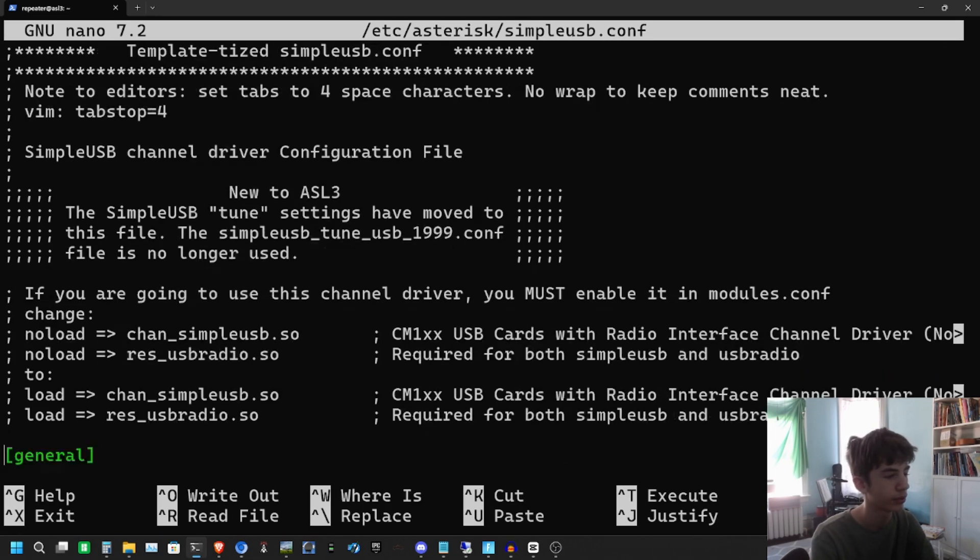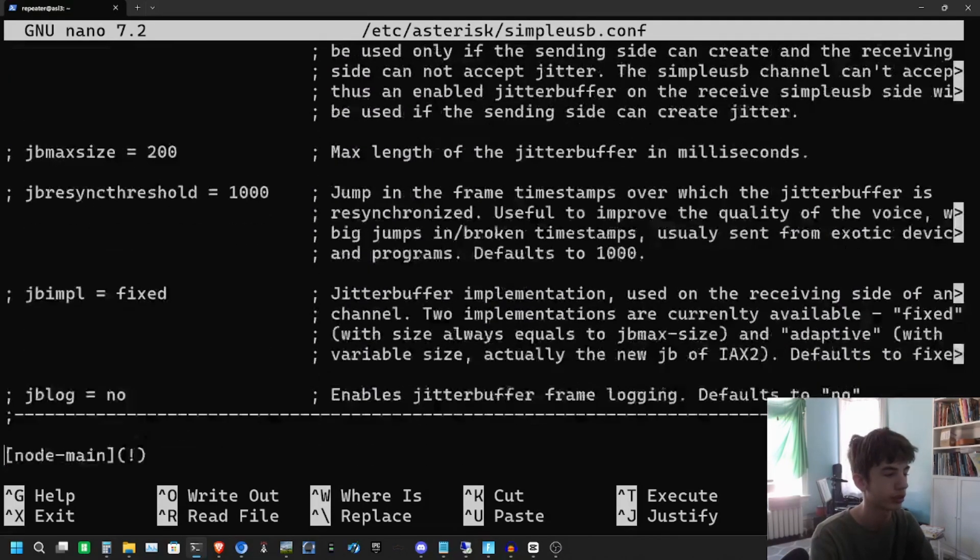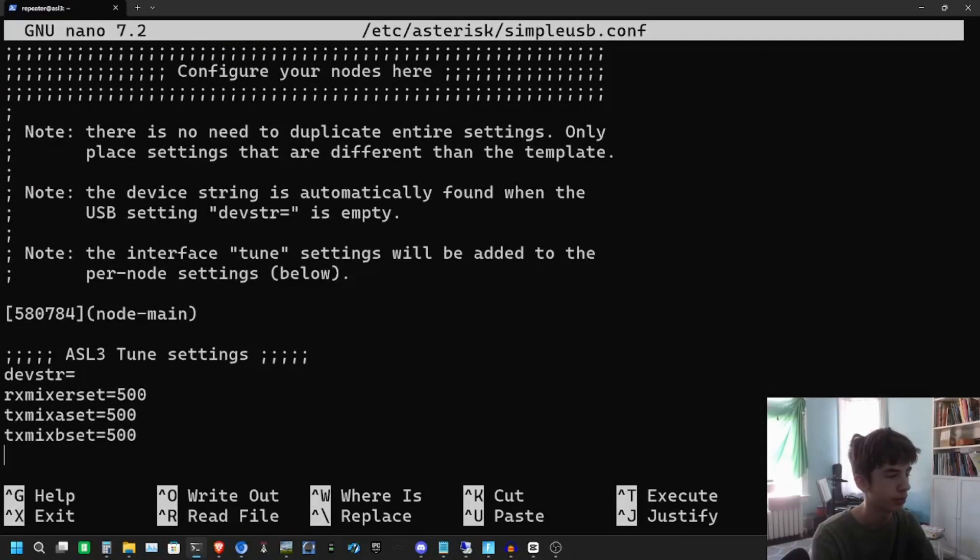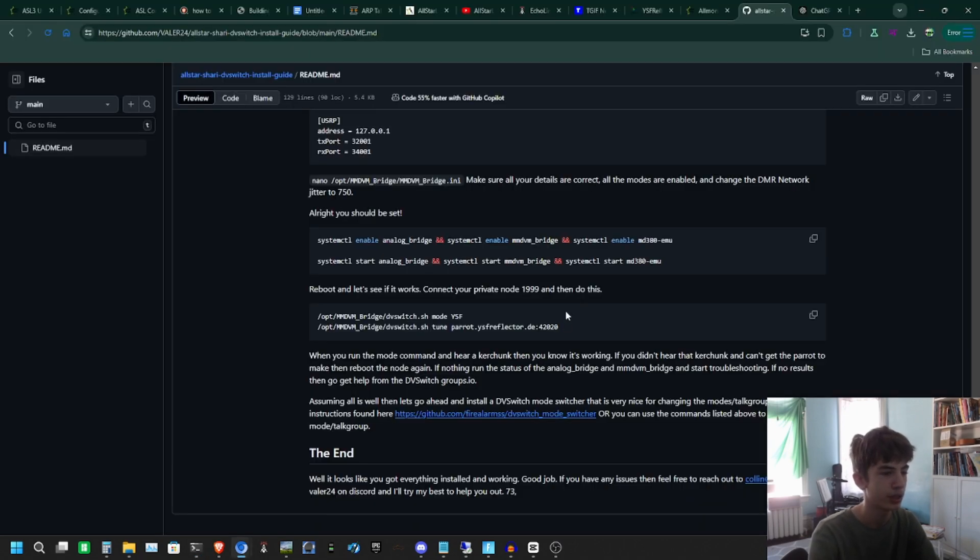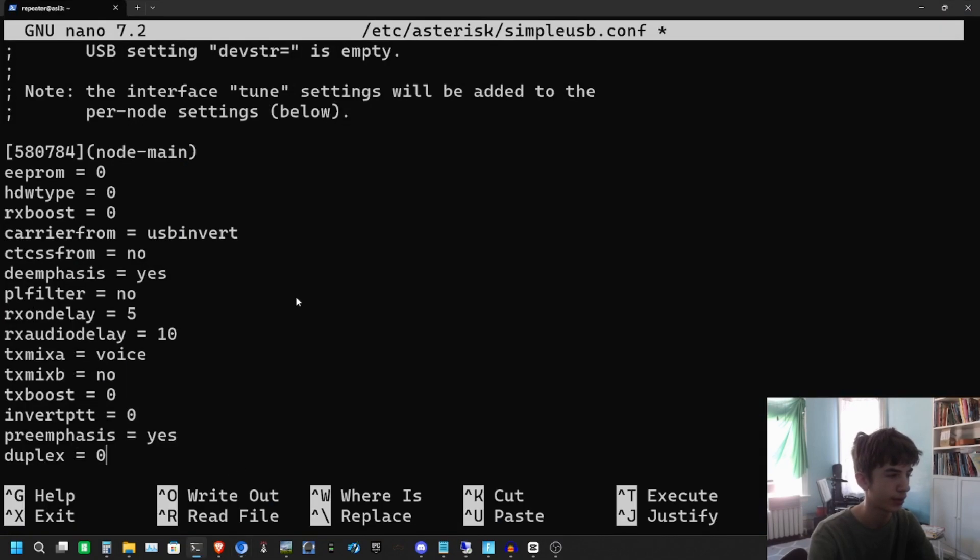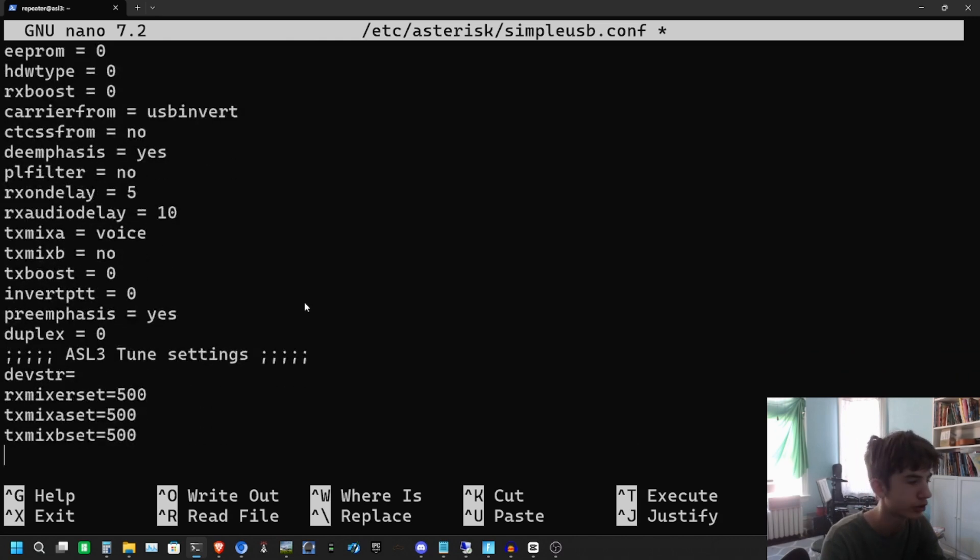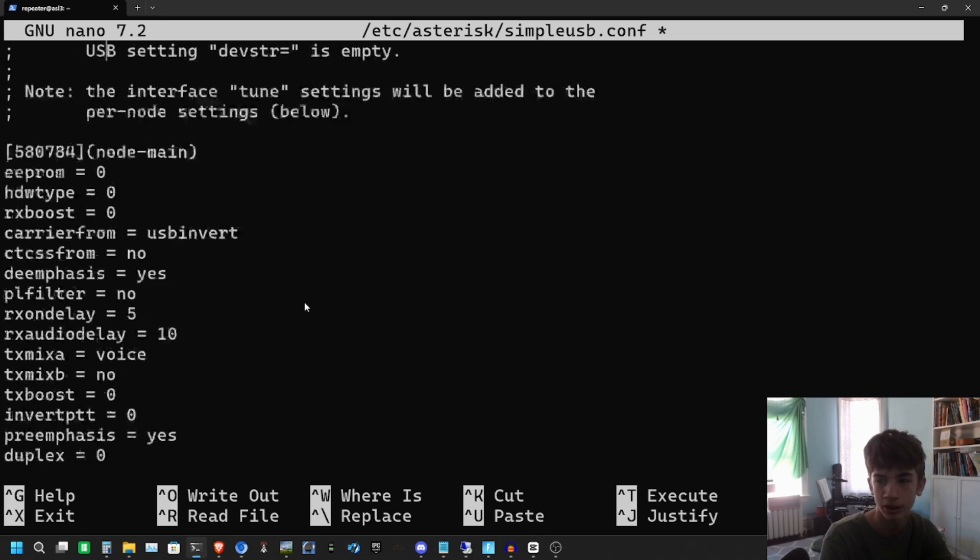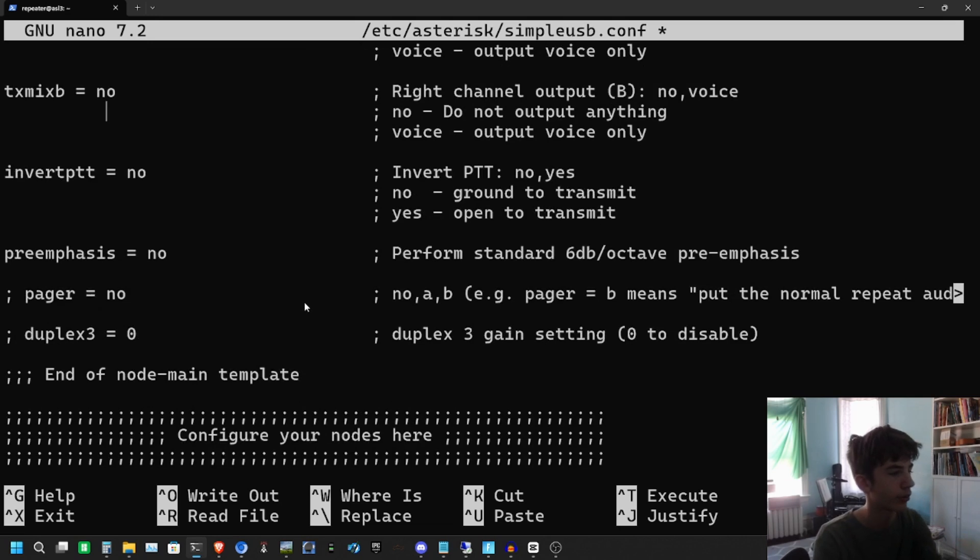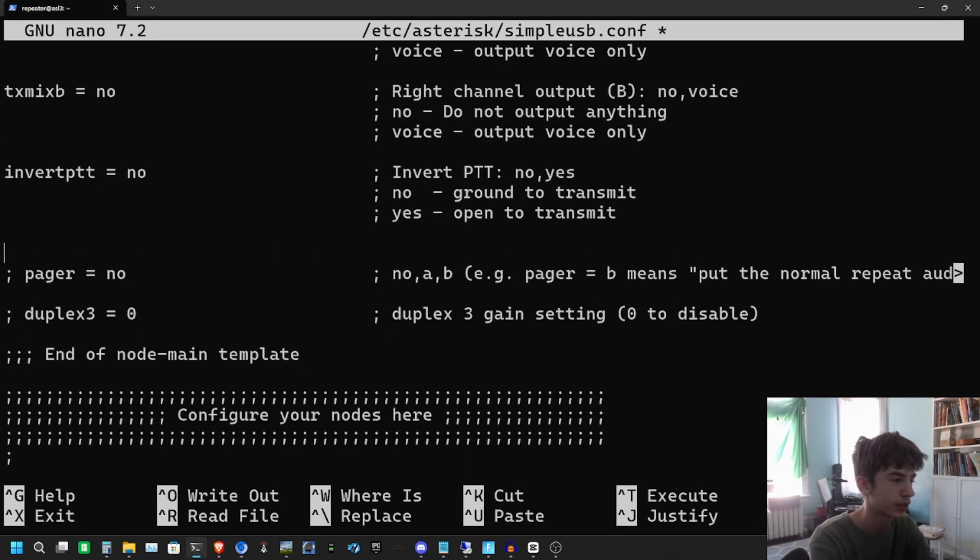We are going to pretty much paste our tune settings. In here, I have the tune settings right here. You're going to copy all those and paste them right there. This is on our node main, so you'll have those settings that you did and then you'll have your ASL3 tune settings. Make sure it looks exactly like this.